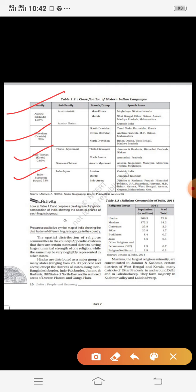These language families can be further classified into sub-families. Austric can be divided into Austro-Asiatic and Austro-Nation. Sino-Tibetan can be divided into Tibeto-Myanmari and Siamese-Chinese. Indo-European can be classified into the sub-family of Indo-Aryan languages.